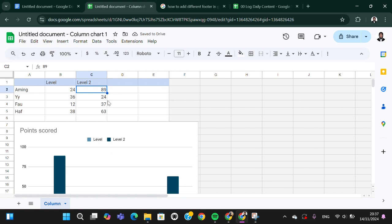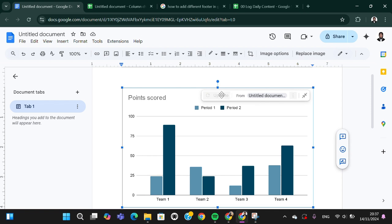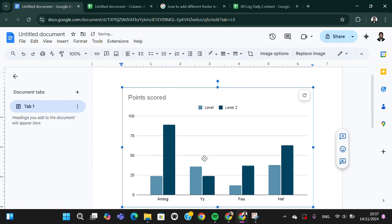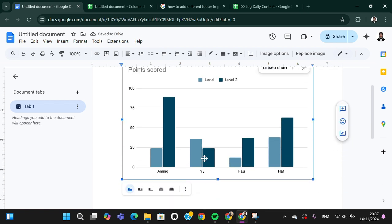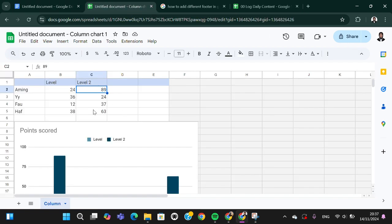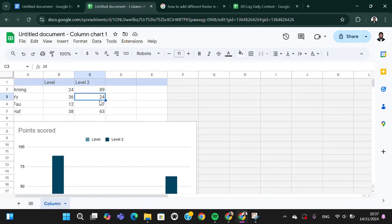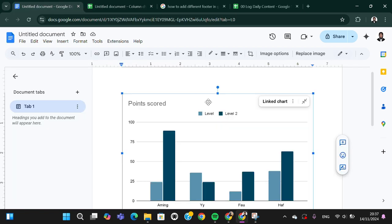Then you can go back to Google Docs and then you can update your chart. After that, your chart will be edited. So if you want to edit the chart, you can go to Google Sheets and you can edit it right here, then go back to Google Docs and update the chart.